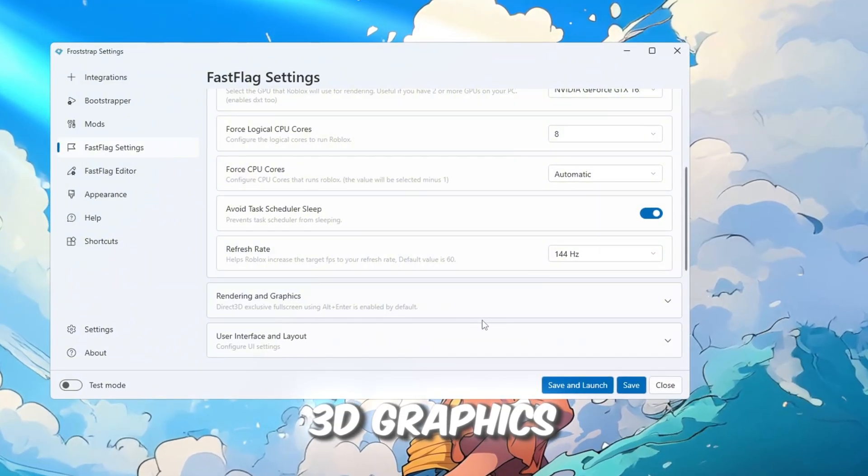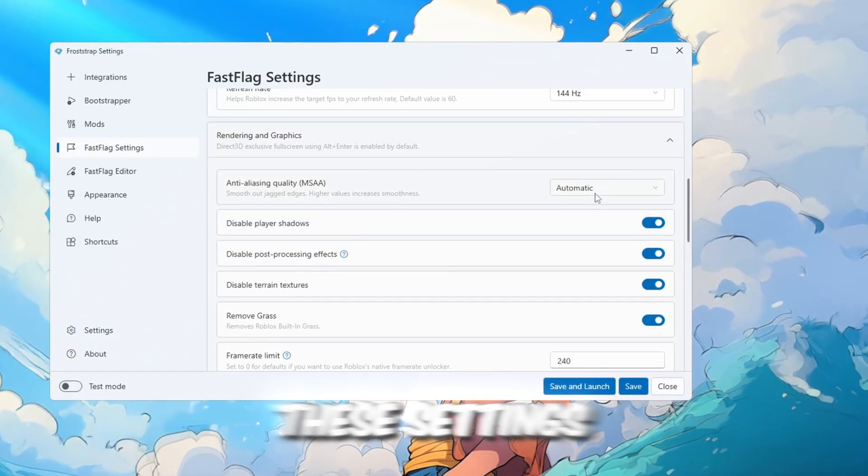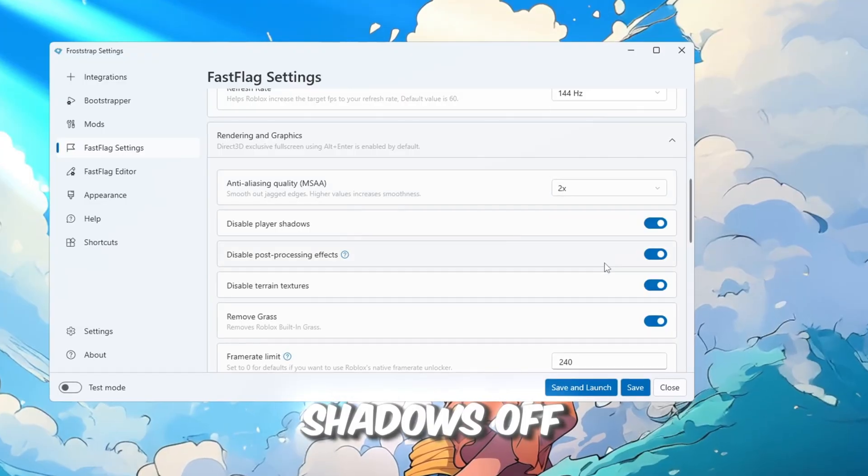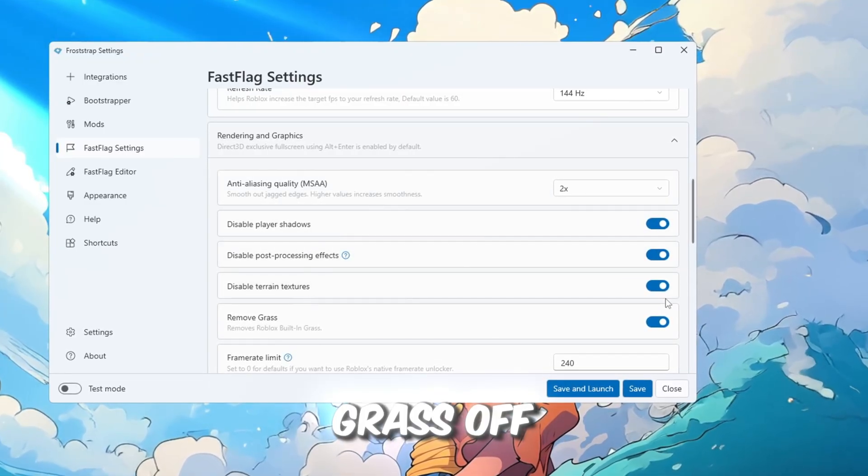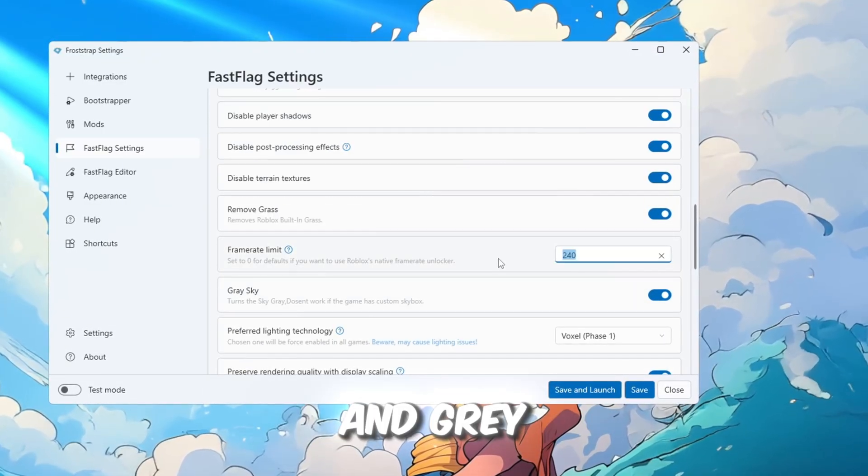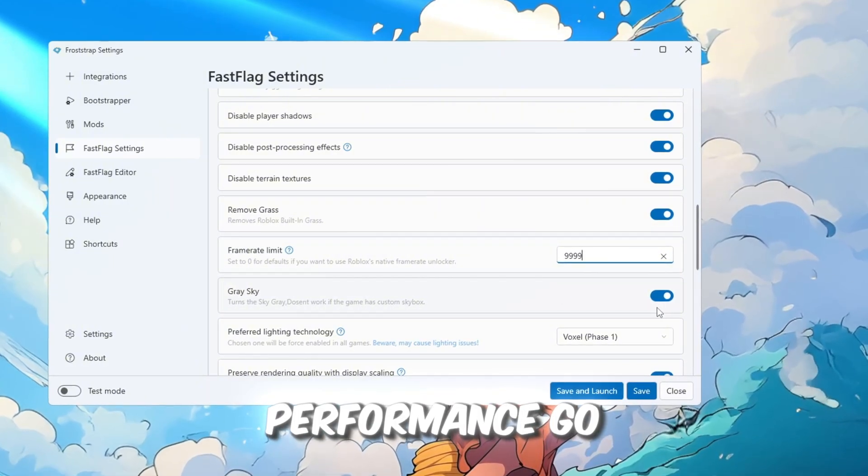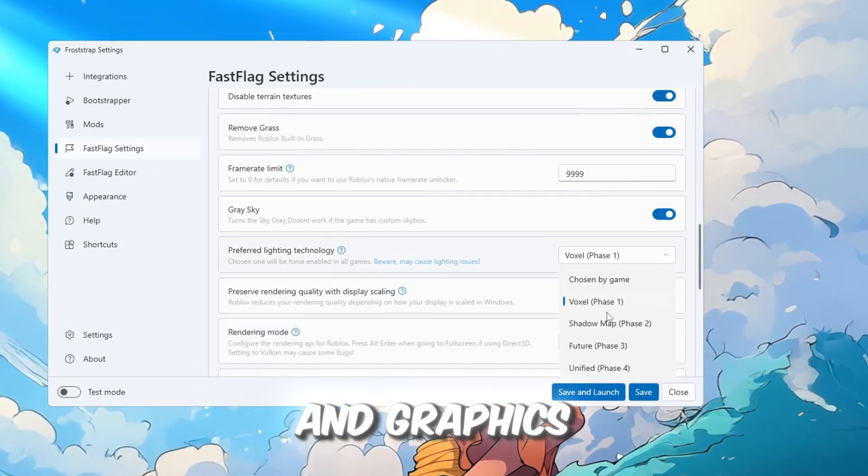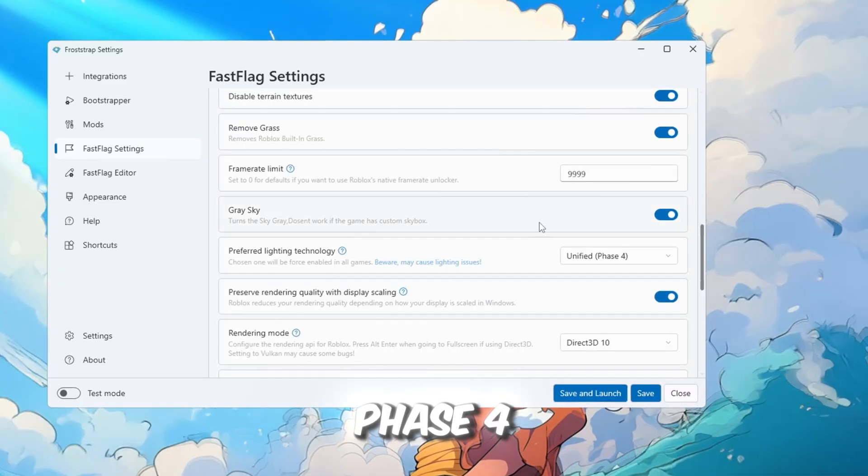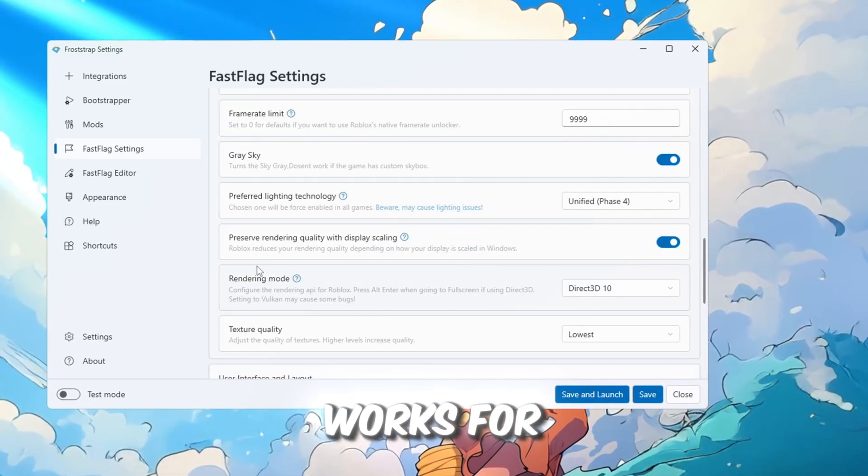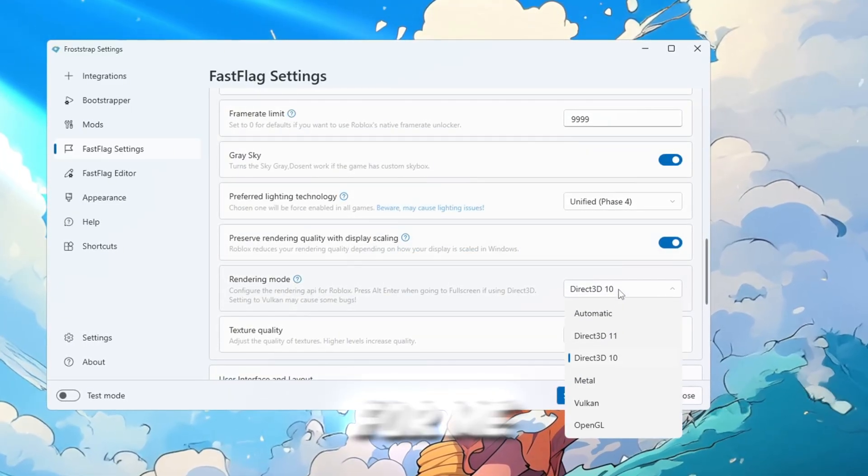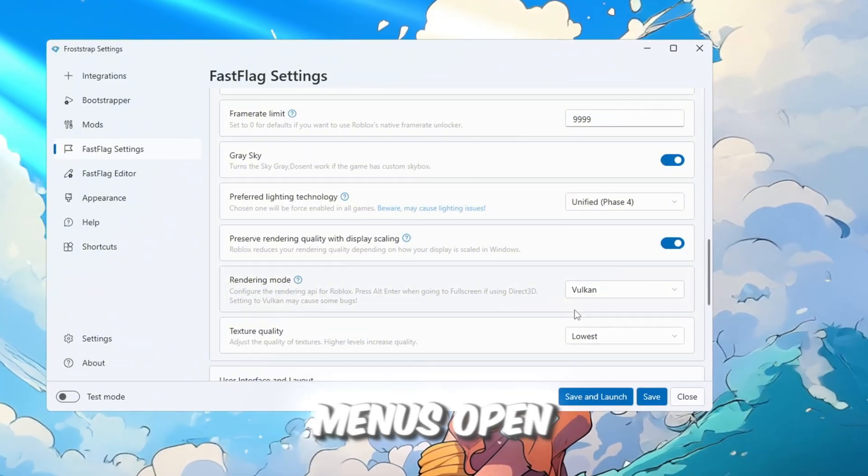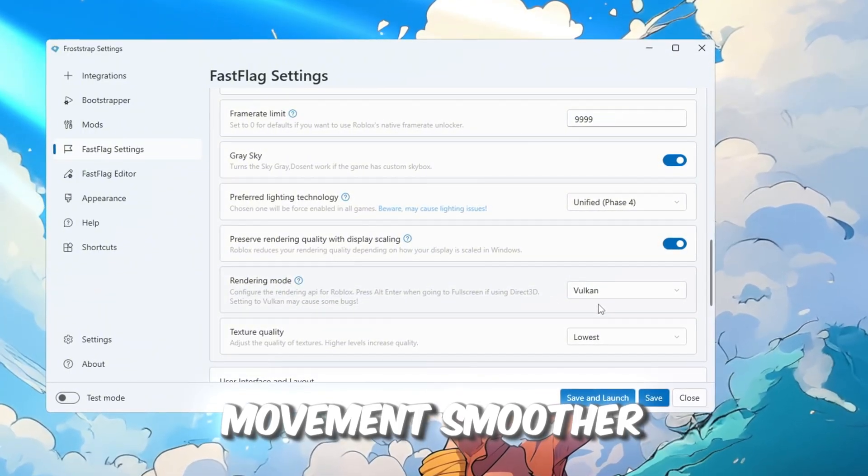In the 3D graphics section, I use these settings: Anti-aliasing 2x, shadows off, terrain textures off, grass off, frame rate limit unlimited, and gray sky on for better performance. Go to Unified Rendering Modes and Graphics. Choose Unified Phase 4 and select the rendering mode that works for your PC. Vulkan for me. This made Roblox load faster, menus open quicker, and movement smoother.